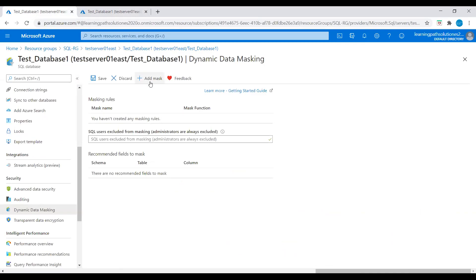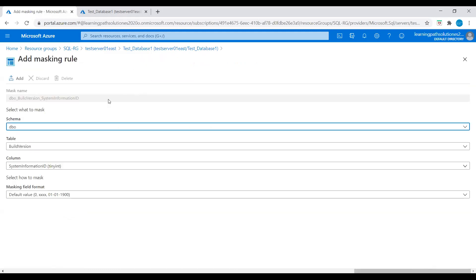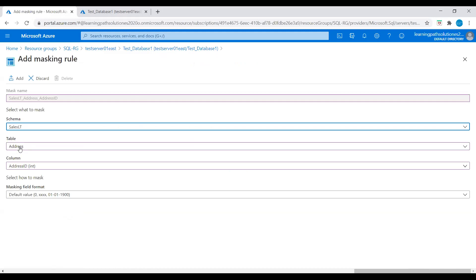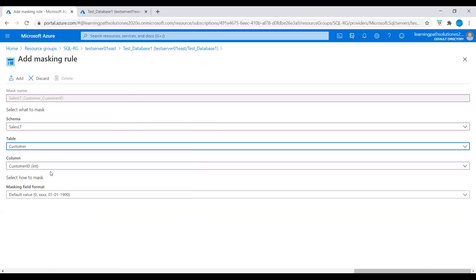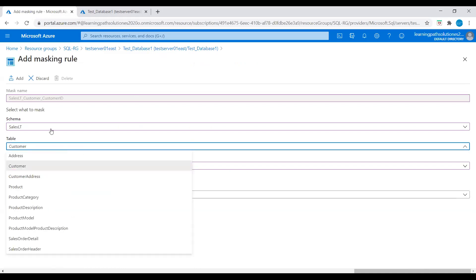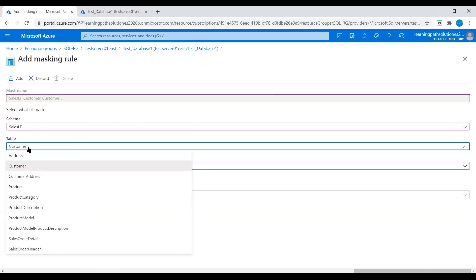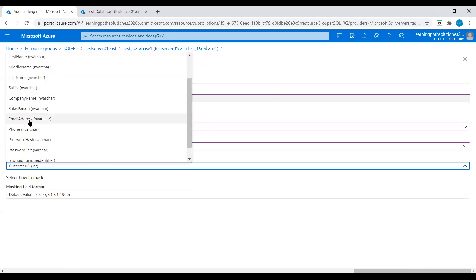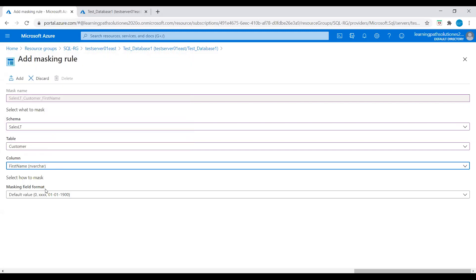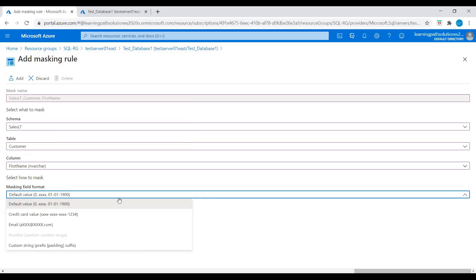I already added one data masking rule — I will delete that one and add a new data masking rule. I will select the SalesLT database and then the customer table. Let's talk about some masking functions available here. The credit card masking method exposes the last four digits of the designated field and adds a constant string as a prefix in the form of a credit card.